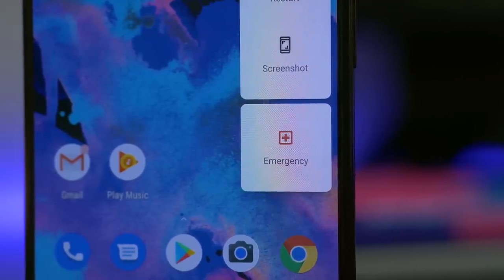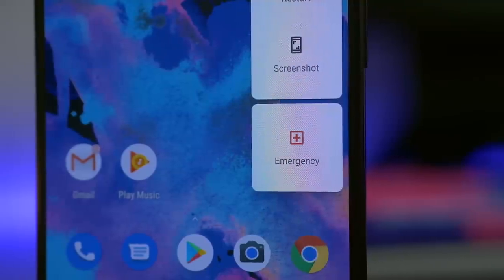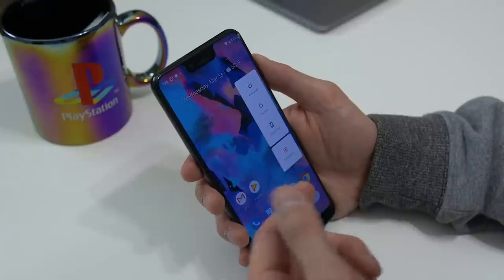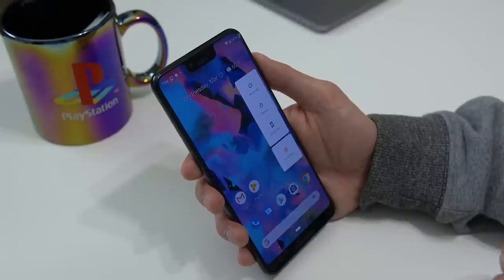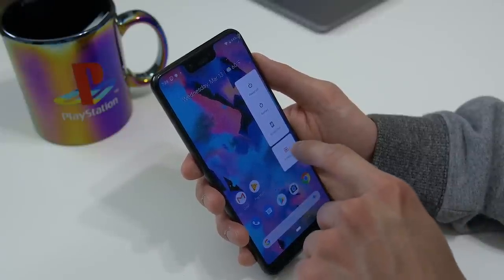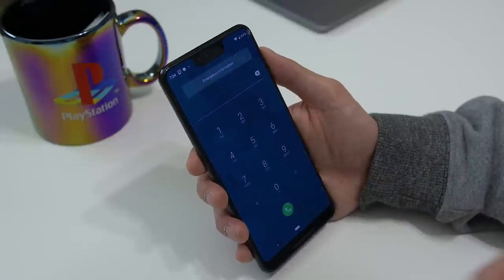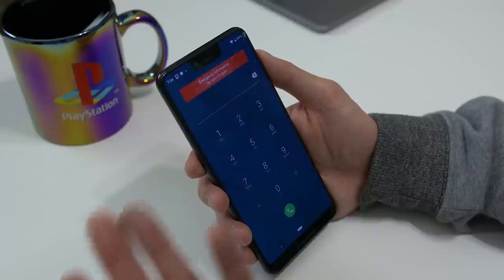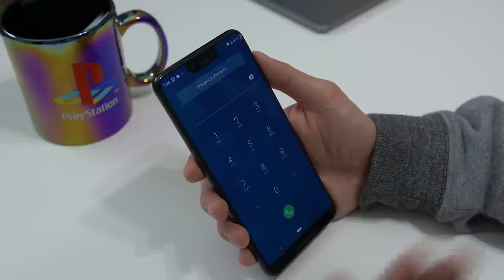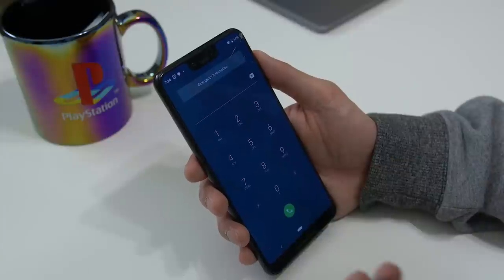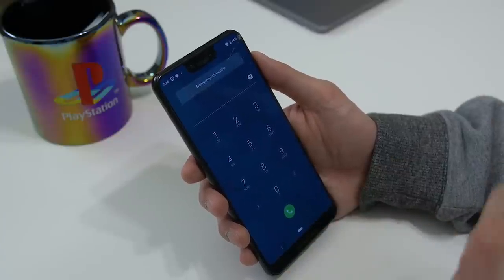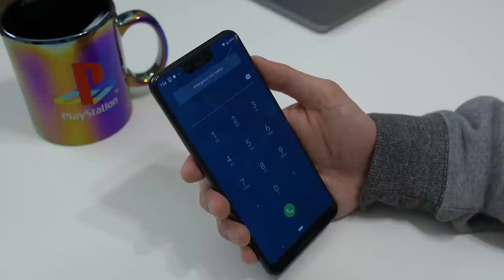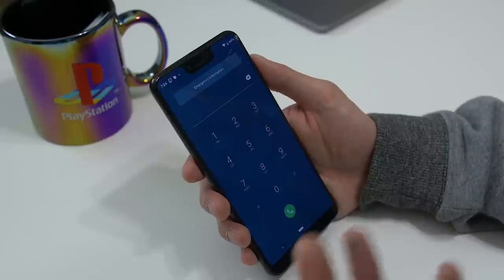The last big change I want to mention is the new emergency button, accessible in the power menu. If you hold down the power button, you have your power off, restart, and screenshot options, and now there's a new emergency button at the bottom. Tapping it takes you to your dialer, and your emergency information is shown up above for first responders, provided you've filled it out. Before, this was accessible on the lock screen, but now it's much quicker with just the power button and accessible whether the phone is locked or unlocked.